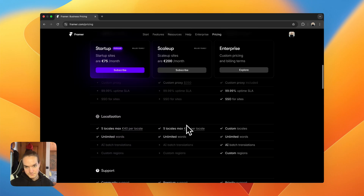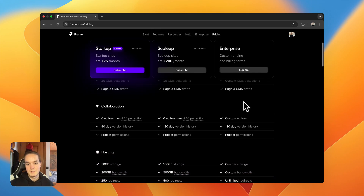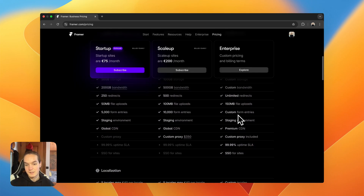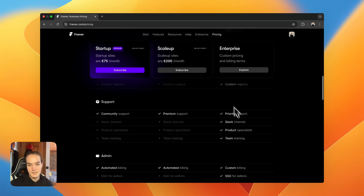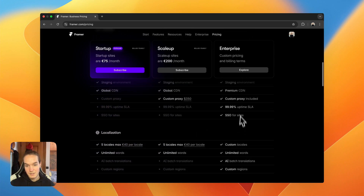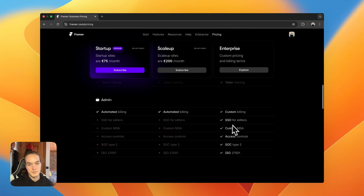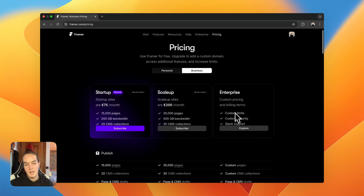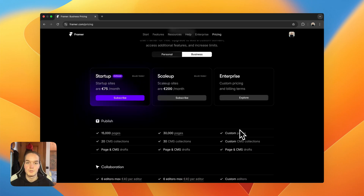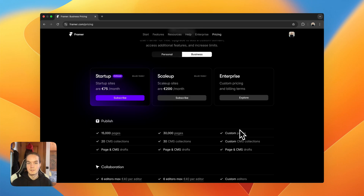Finally, the enterprise plan has all the personalized features you can request when talking with the sales team. You get more support including Slack support, an onboarding specialist, training, and so on. This is only for organizations with very specific needs. You can get in touch with the sales team and they will come back with a personalized plan. That was it for this video — I hope you found it helpful. If you did, please consider leaving a like and subscribing, and if you have any questions feel free to leave a comment.